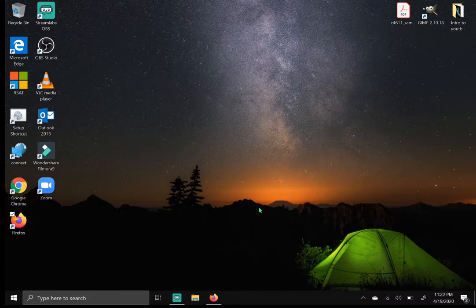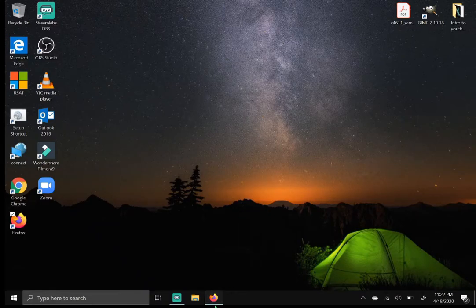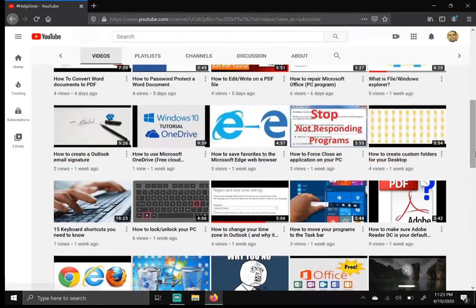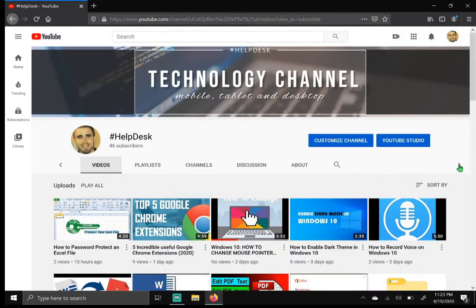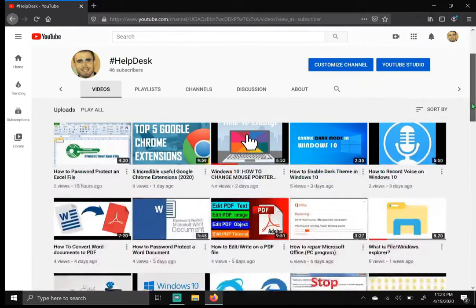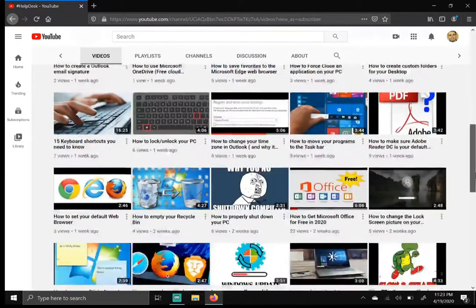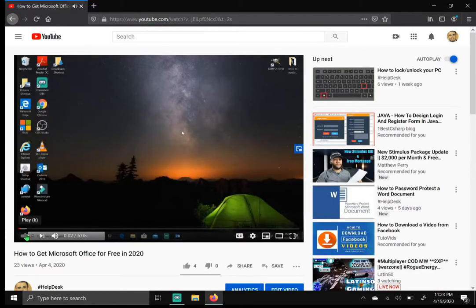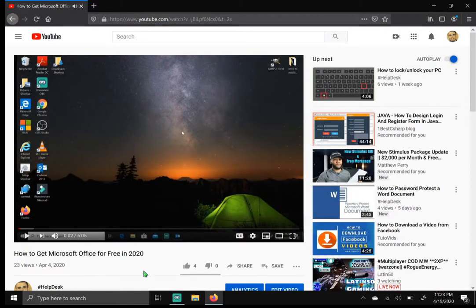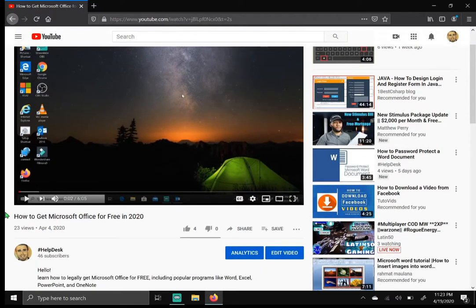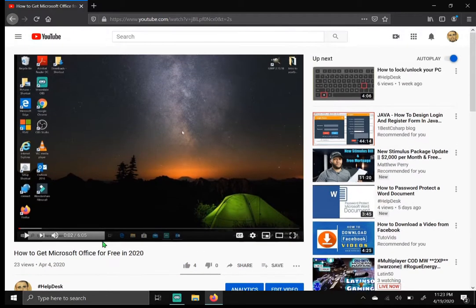So let's begin. First thing you want to do is hop into YouTube to find your video. Make sure you subscribe to my technology channel. I'm going to pull a video from my channel. I'll pull this one right here: how to get Microsoft Office for free in 2020. If you haven't already watched this video please do, I go into detail how to get Office for free.